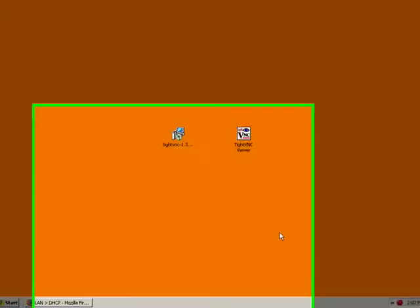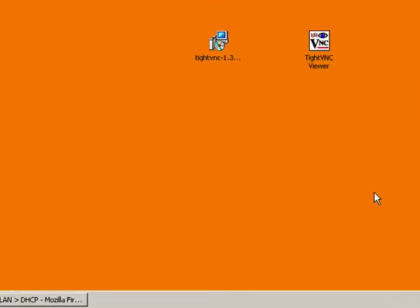Now that we have the software installed on the server computer and on our desktop computer, our main computer, we're ready to connect to the server computer. So what I've done is I started the server and it's running right now.